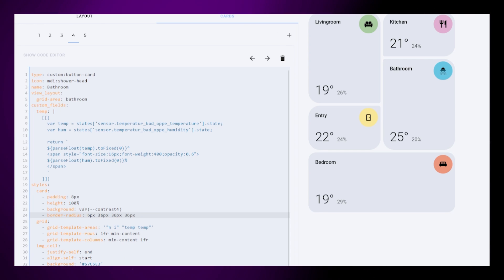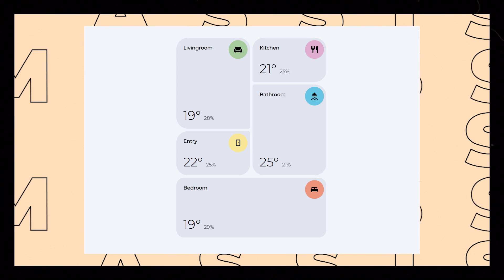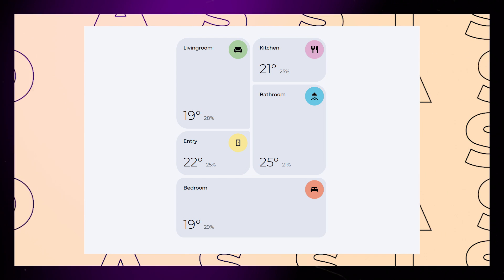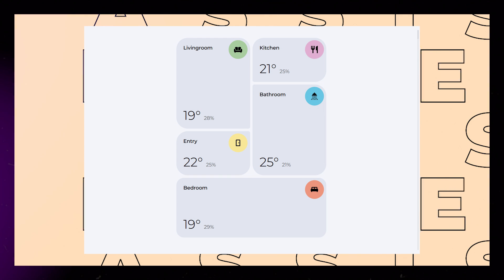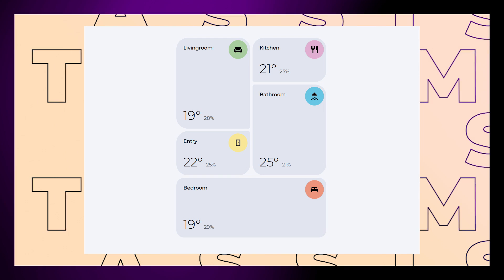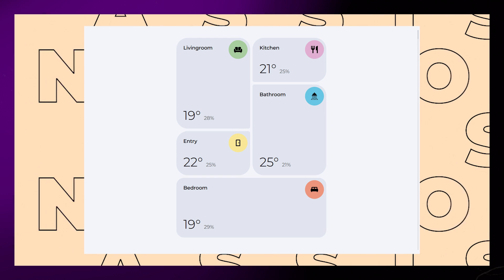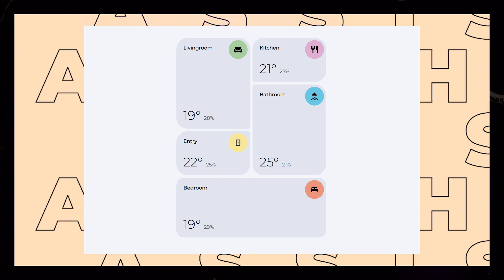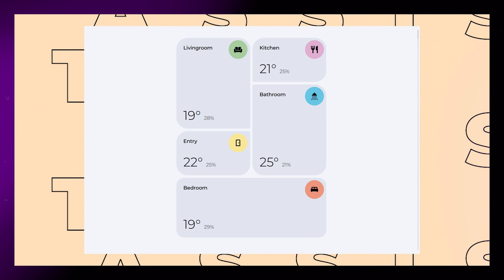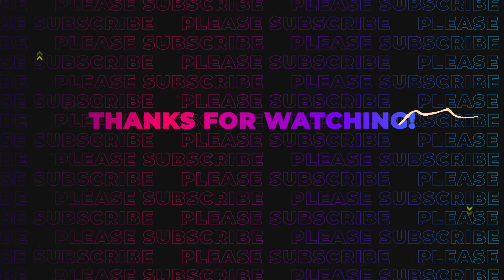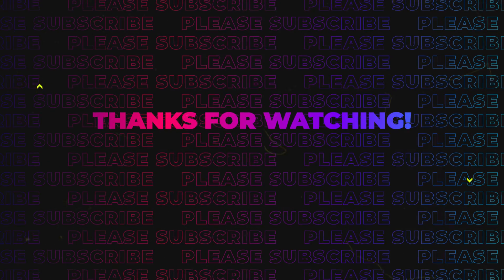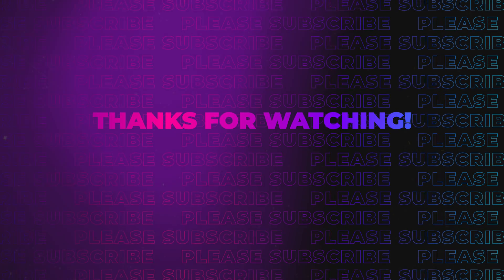And that's it for this video. This is what I currently use in my dashboard, only difference is that I've added a tap action to open a bubble card pop-up window. I have a tutorial about how to do that too. Hope you learned something, thanks for watching, and happy Easter!